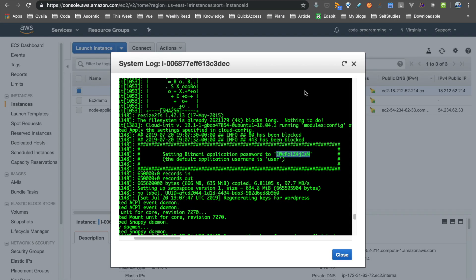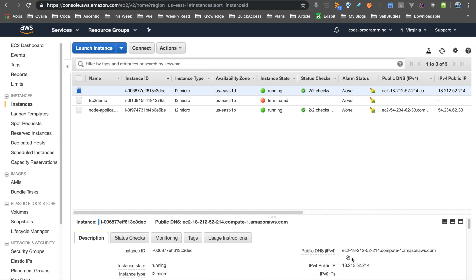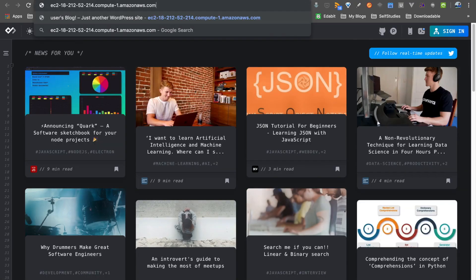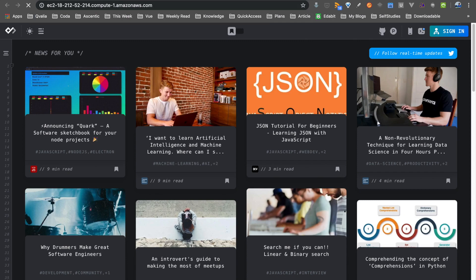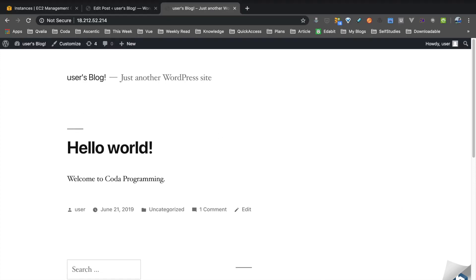Now, on the WordPress website, you can see the result. Welcome to Coda programming. That's it for this tutorial. I'll see you in a new video.